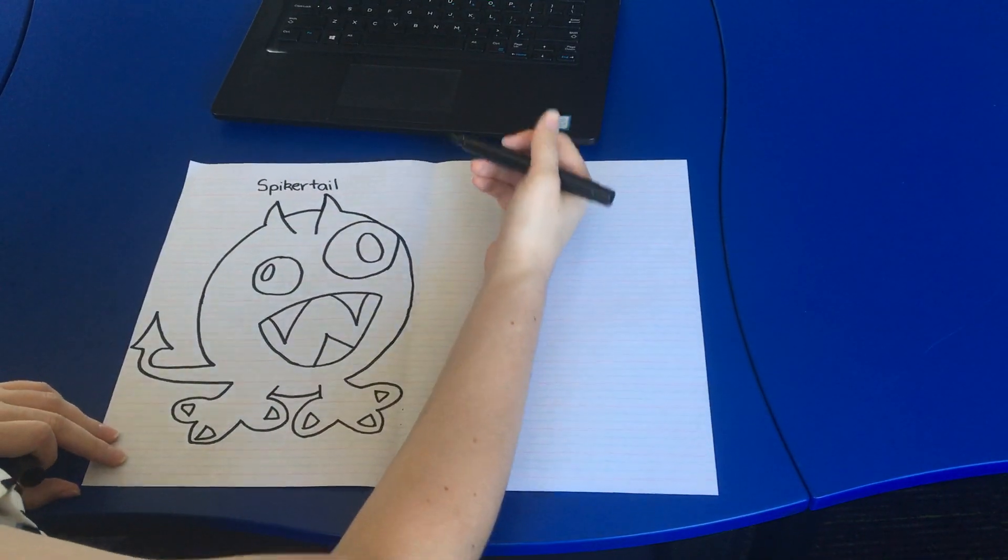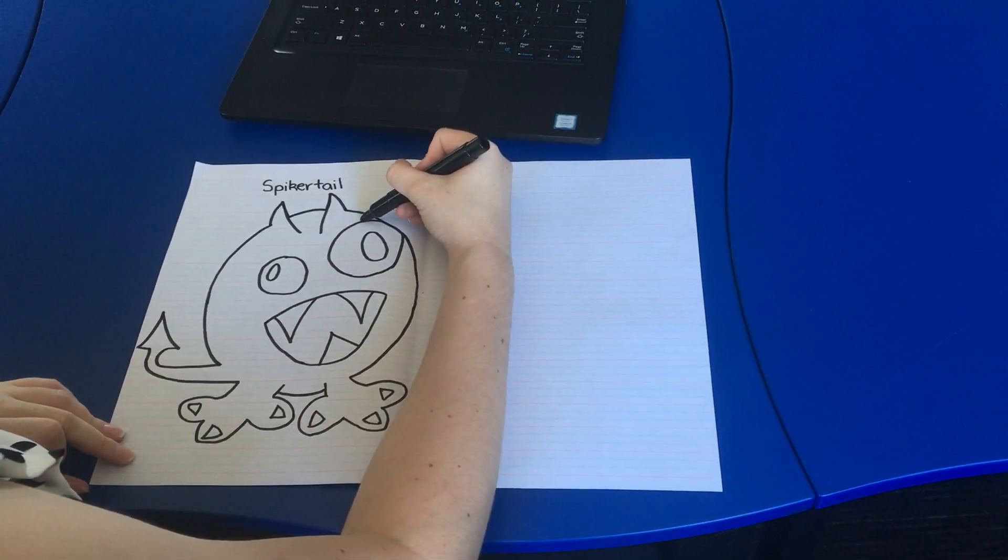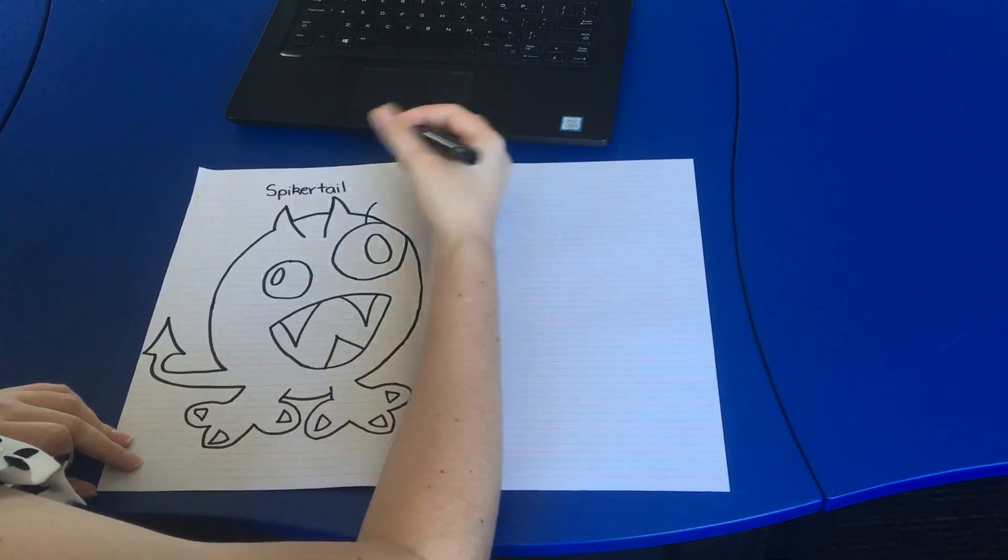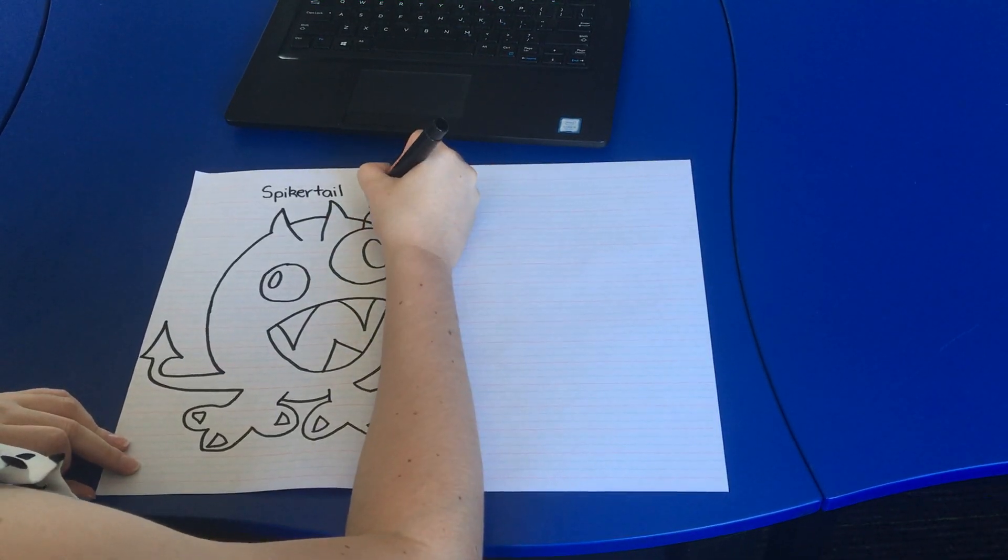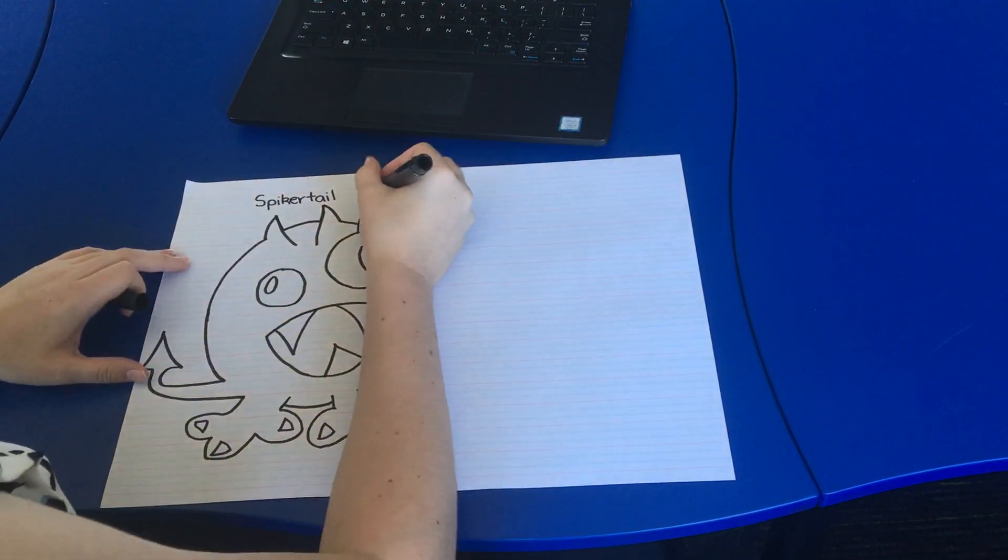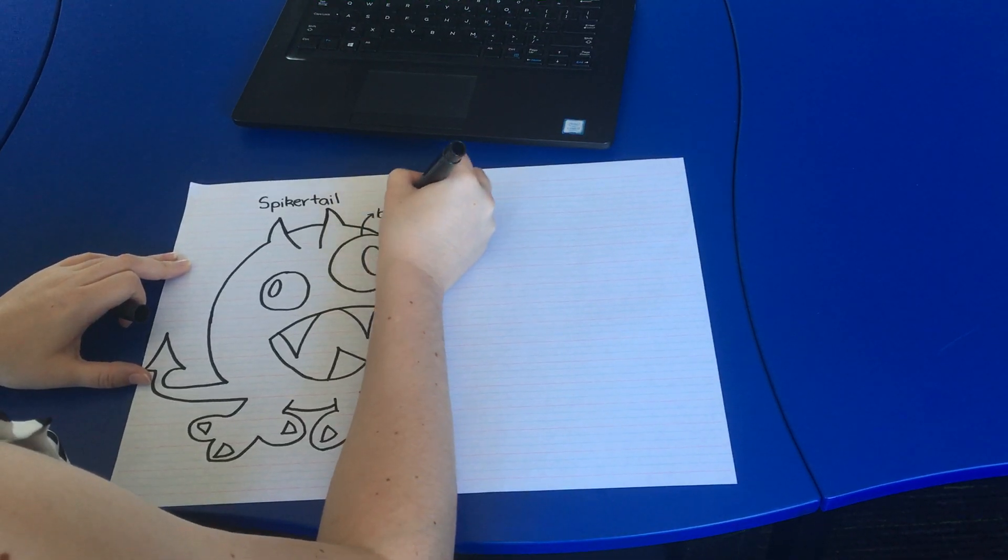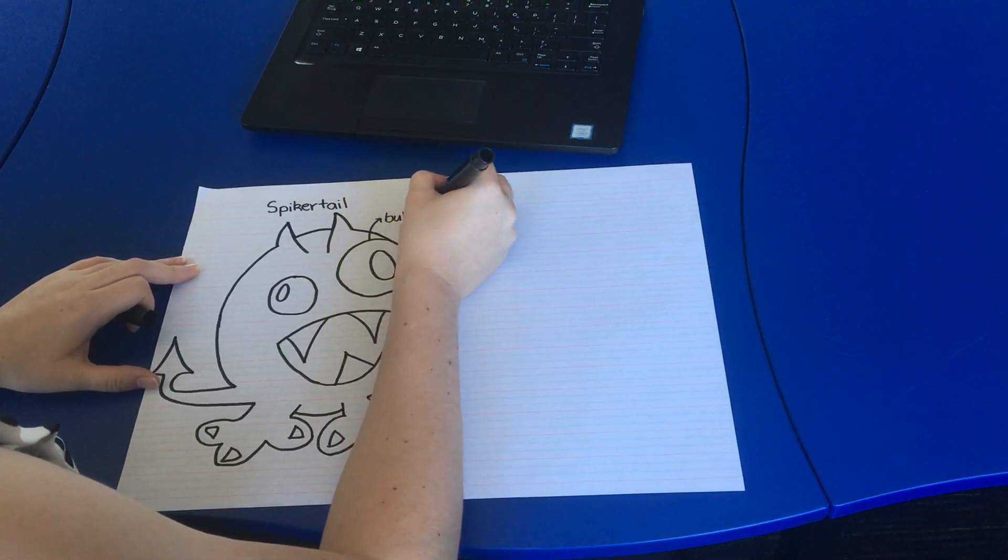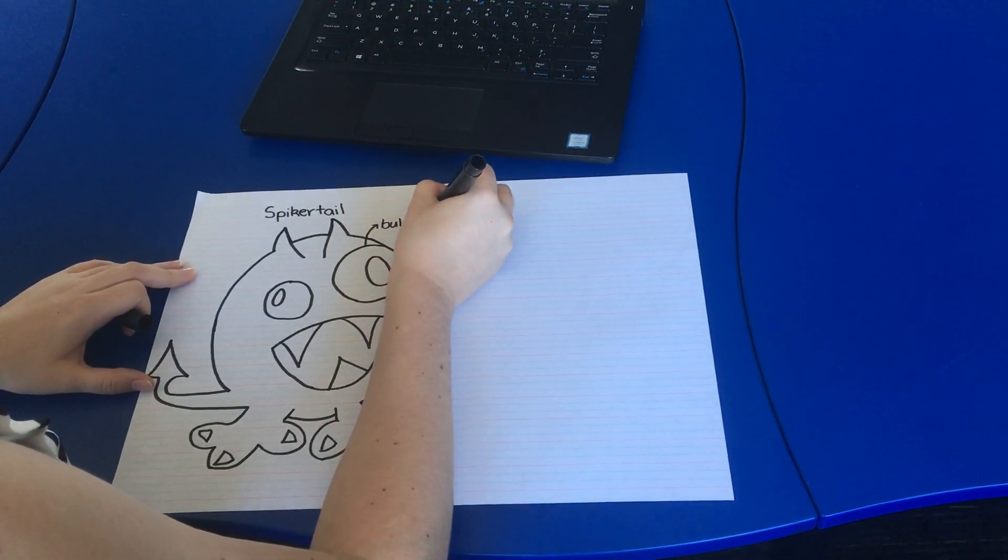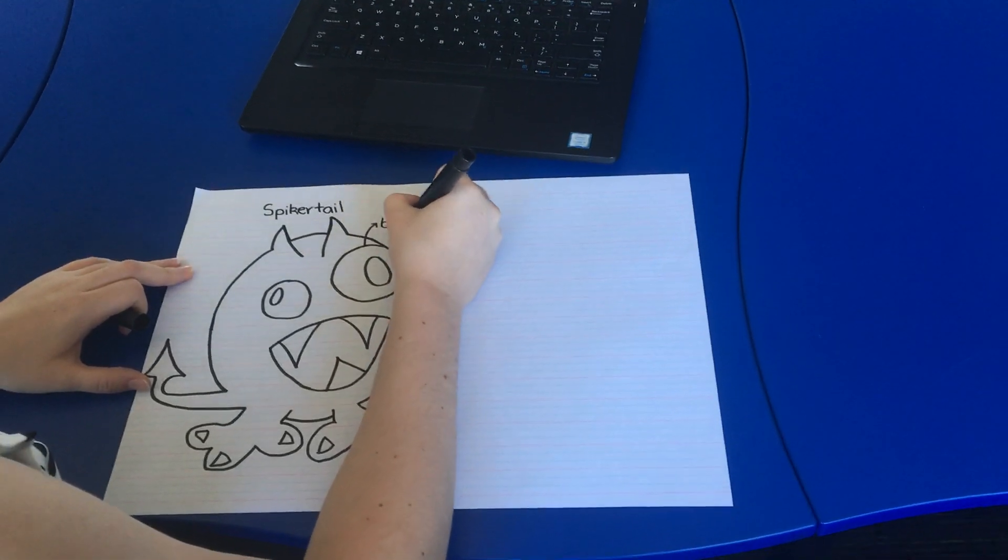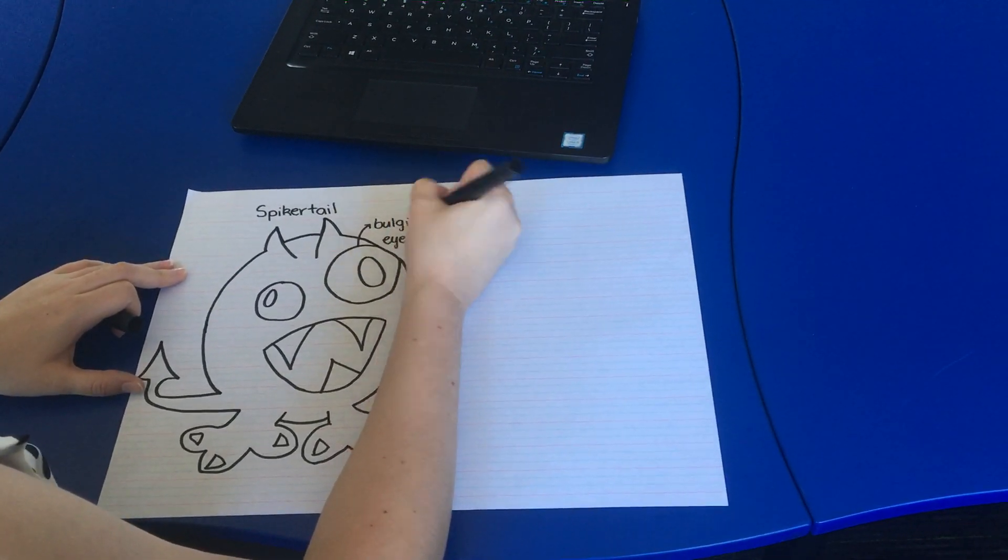So what I'm going to do, I'm going to draw an arrow pointing out from my eye so that I can label it. Bulging eyes.